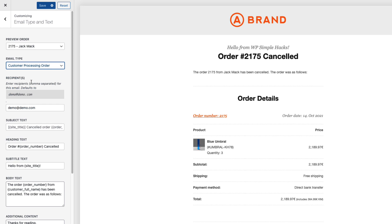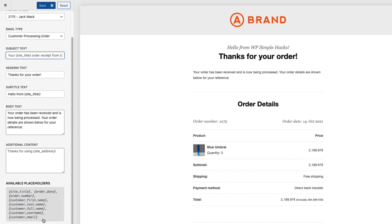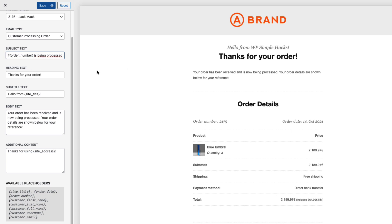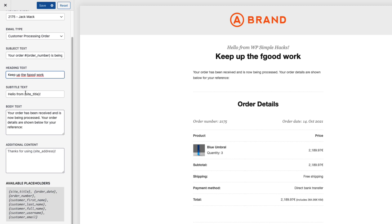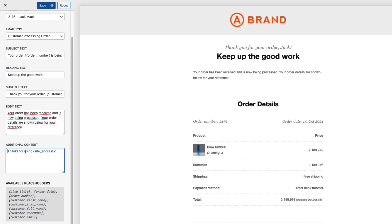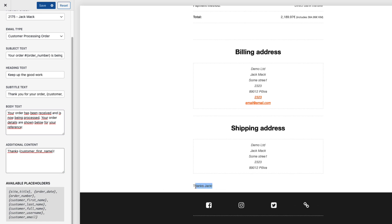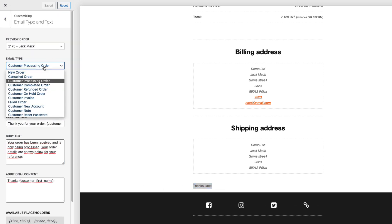So let's customize the customer processing order email. First as you see there is an email subject and there are some placeholders you can use. For example order number. Next one is a heading text. Thanks for your order. Let's change this one. Next one is a subtitle. This one up here. Thank you for your order and let's add the first name here. Next one if I would like I can change the body text and add some additional text here. And this additional text appears down below.